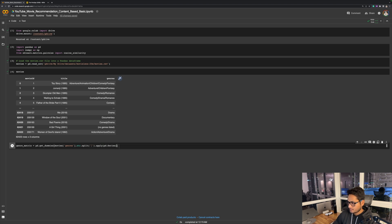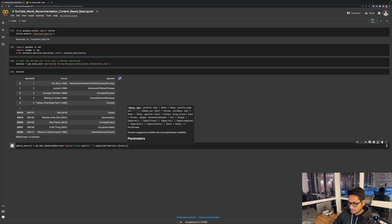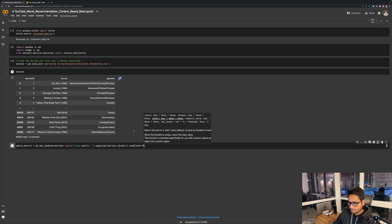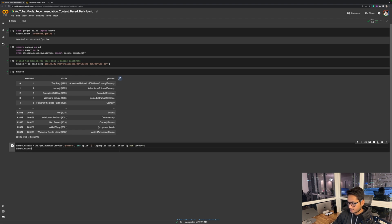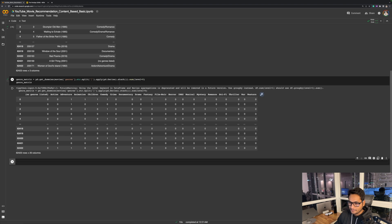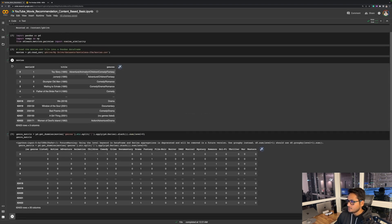The idea behind this is to represent each movie with a set of binary features that indicate whether the movie belongs to a certain genre or not. This allows the system to compare movies based on their genre similarity rather than other attributes like directors, cast, or anything else. As you can see, the first movie — Toy Story — had adventure, animation, children, comedy, and fantasy, so those genres will have one against them and all other features are going to be zero. This is our genre matrix.